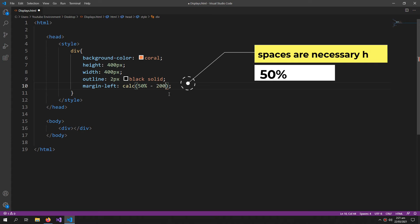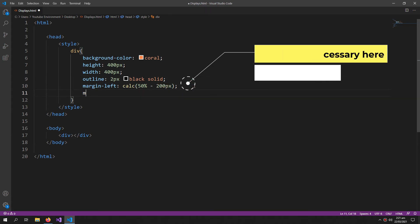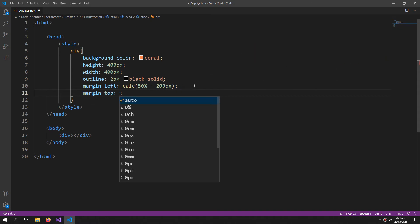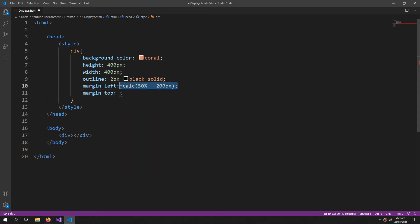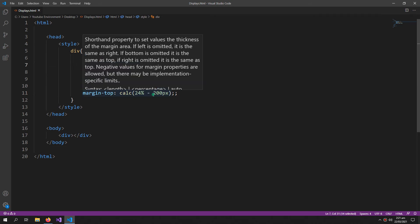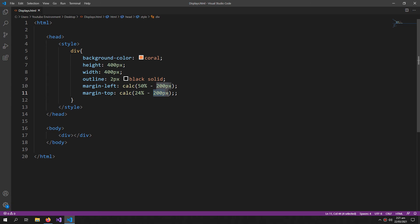200 pixels. Then margin top, the same thing but this time the percentage would be 24% and the height is 400 pixels so its half is 200 pixels.